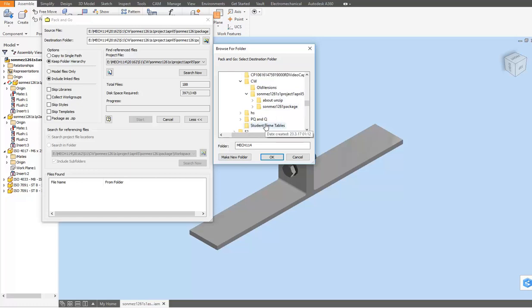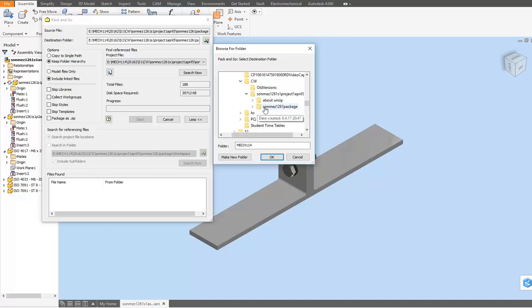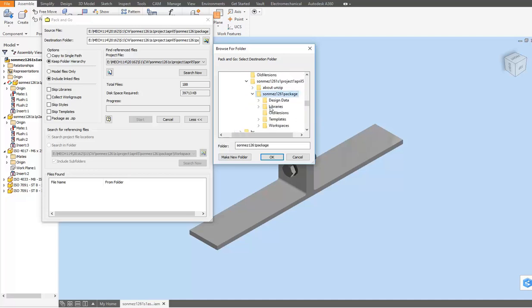folder, this is the folder specially created for collecting all the files. If you use a word like 'package' in naming the folder, it will remind you that it's the destination folder. Click to indicate this.